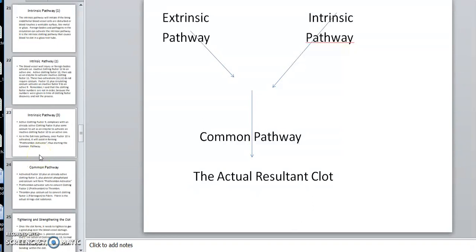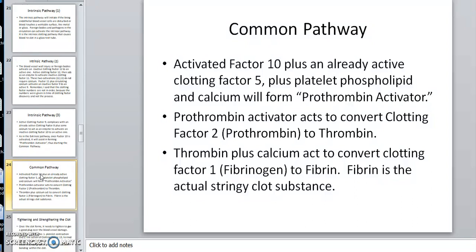The intrinsic pathway has more steps than the extrinsic, which is why that arrow was longer. Now we go to the common pathway. The activated factor 10 plus already active clotting factor 5 plus platelet phospholipid and calcium form prothrombin activator. Prothrombin activator converts clotting factor 2 — prothrombin — to thrombin. Thrombin then becomes an enzyme and, with calcium, converts fibrinogen to fibrin.